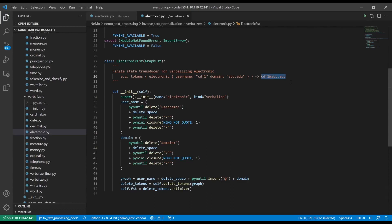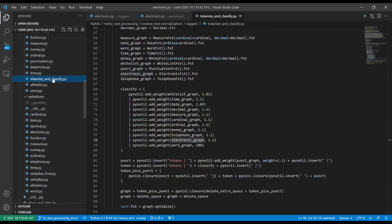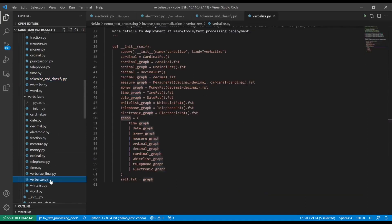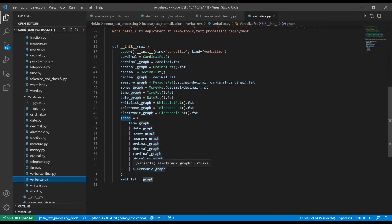Given that you have created these files, you would then add the classification grammar to the final classification grammar file, which is called tokenize_and_classify.py, along with all the other graphs. The same thing you would do for the verbalization — add it to the final verbalization graph, your electronic graph. To test this out, you go into your working directory.